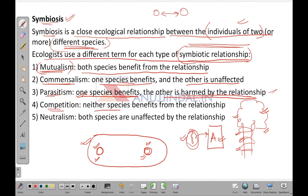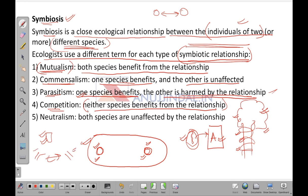In competition, neither species benefits from the relationship — in fact both are getting harmed. For example, a tiger and a leopard share the same food source in a jungle and compete to get hold of it. Neither benefits; in fact the common food source is being divided between the two species. In neutralism, both species are unaffected by the relationship — they exist in the same environment but their activities do not impact each other in any way.